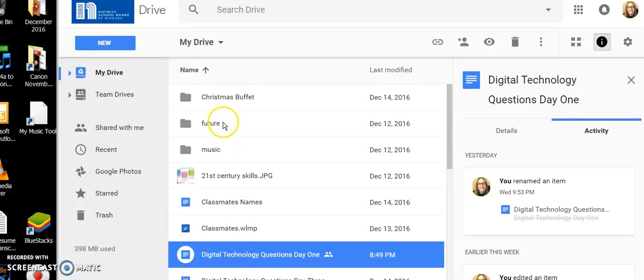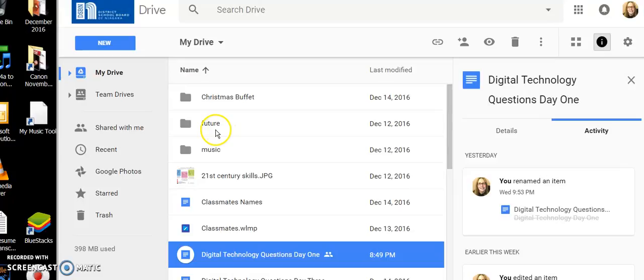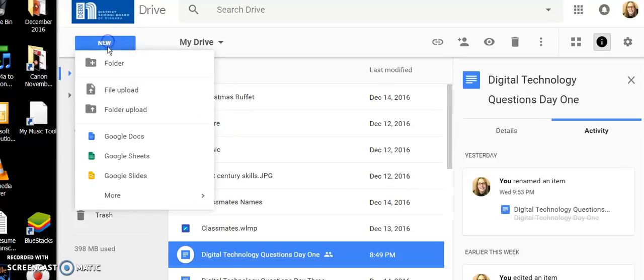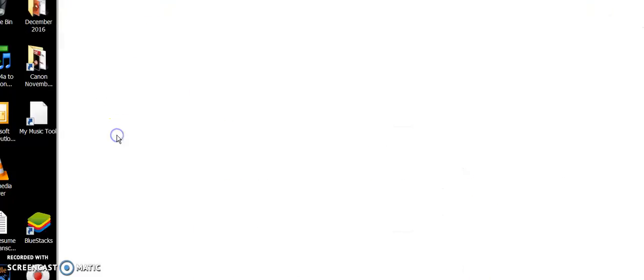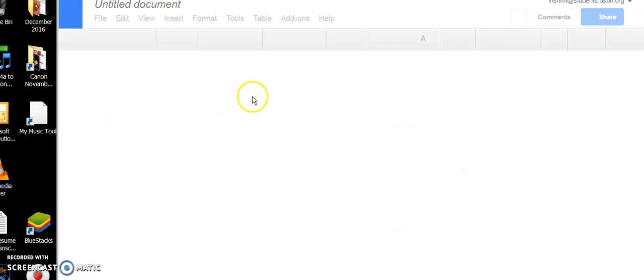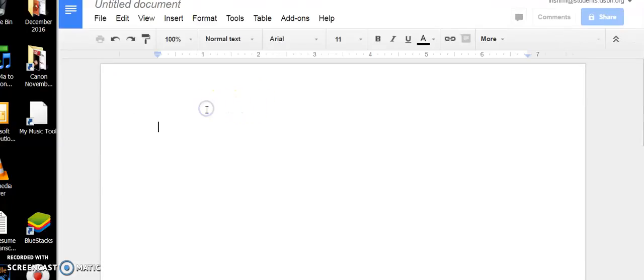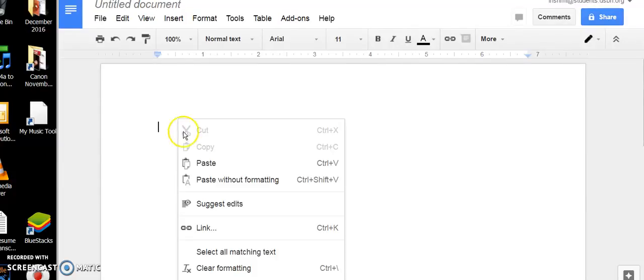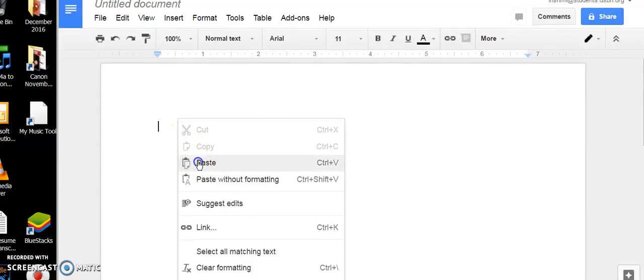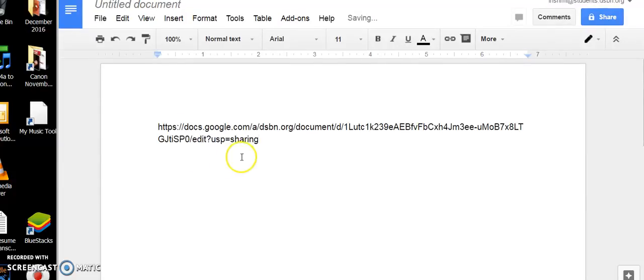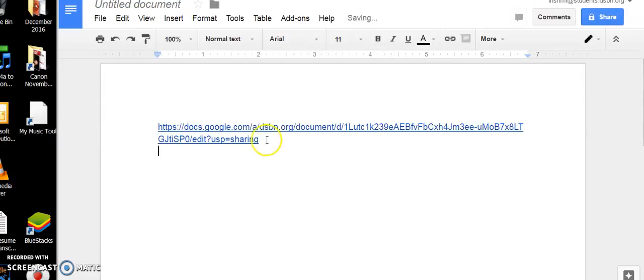Now just to show you that it worked, I mean I could stop here but I'm going to actually show you that it worked. I'm going to get a new document going, new Google Doc, and I'm going to paste that link into a new document to show you what it looks like. Paste, and there it is.